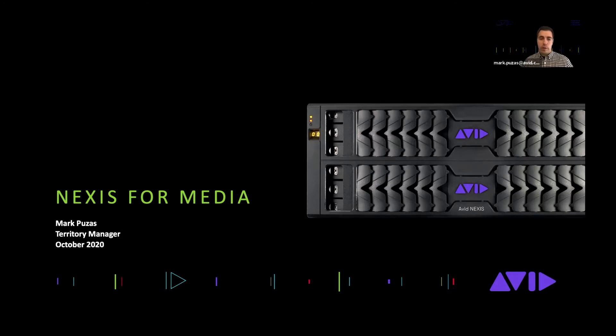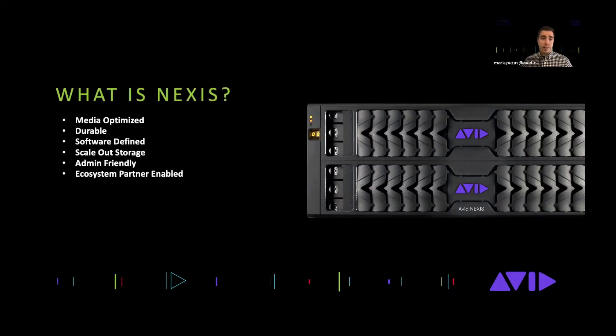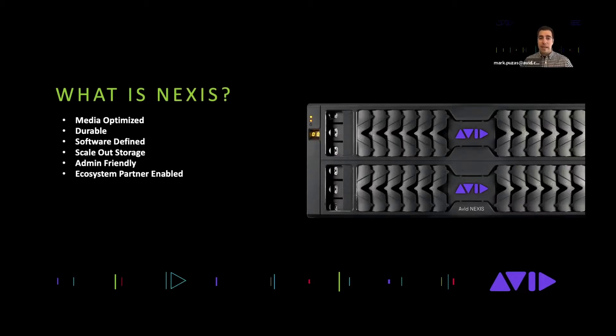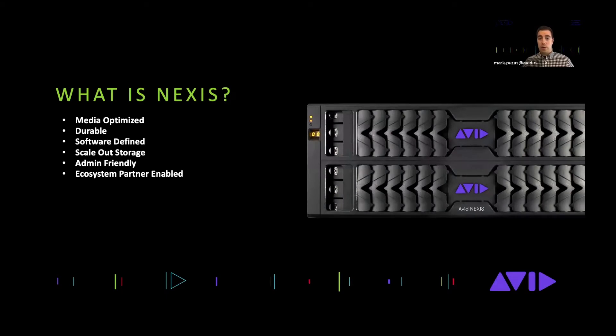First things I like to do is kind of dispel some myths and make sure people understand what Nexus is. Nexus is a media optimized durable software-defined scale-out storage that provides fast and consistent connectivity to media users while making admins life easier and enabling collaboration with ecosystem partners.